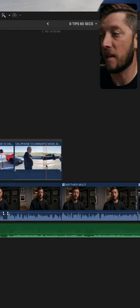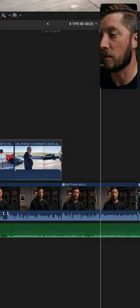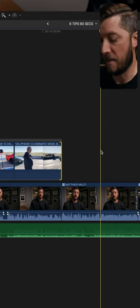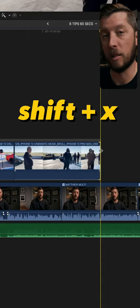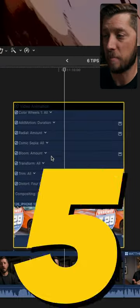So let's say you want to extend this B-roll clip. Select the edge of it and then hit Shift-X and it'll extend that clip to your playhead.